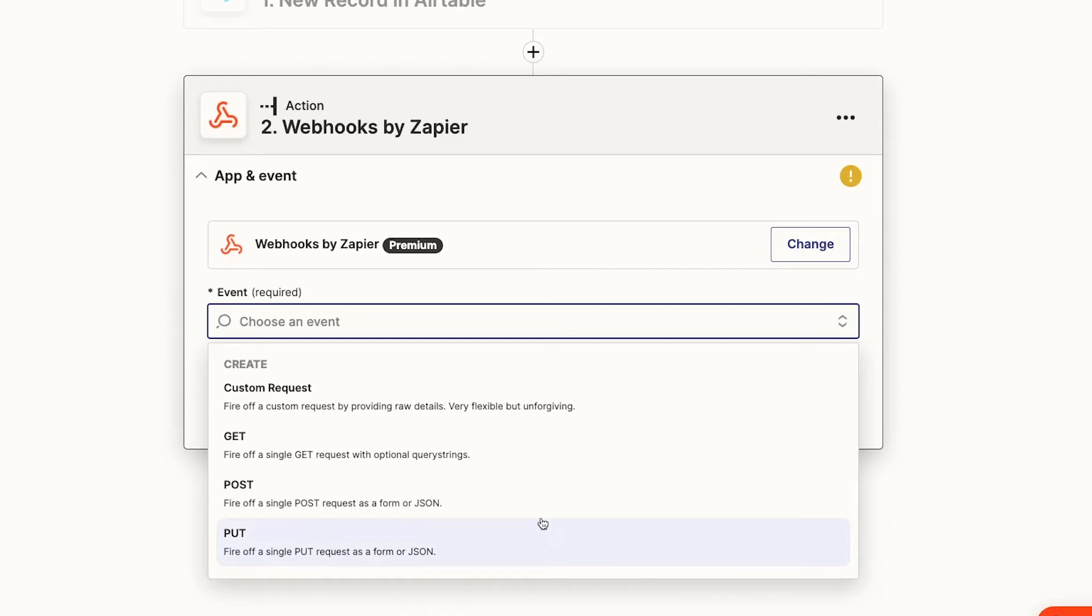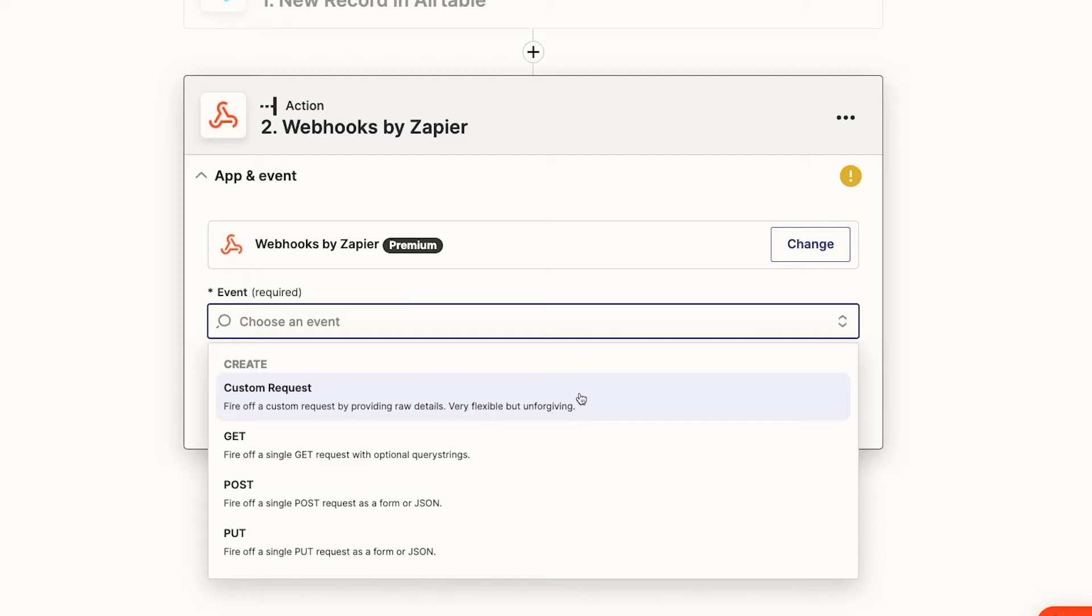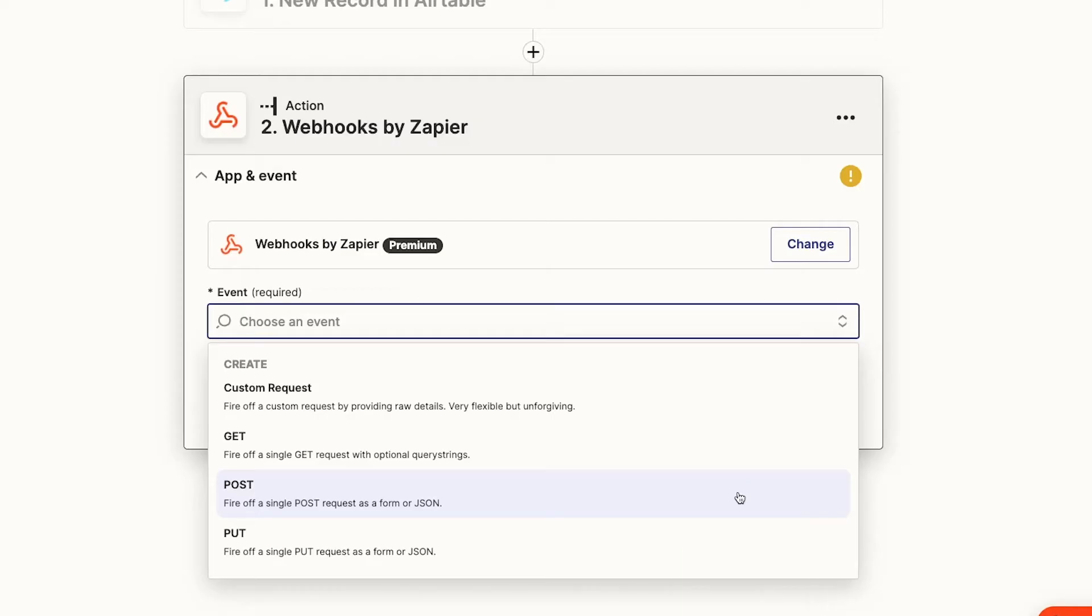Custom request will let you choose other methods, like patch or delete. Zapier specifically does not natively support any delete actions across any of their integrations, so custom request will be your only option if you're trying to automatically delete something, but please be careful. You can probably figure out which will best suit your needs just based off of those previous descriptions, but this is as good of a time as any to check out your app's API docs just to be sure.